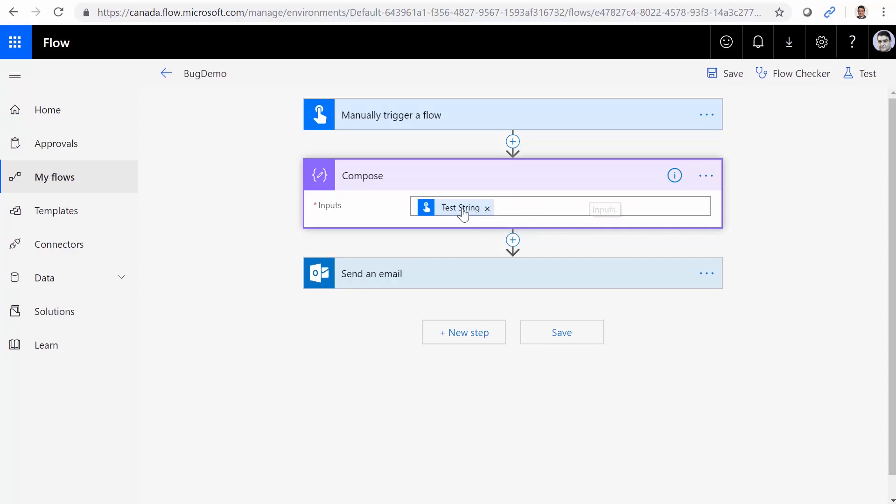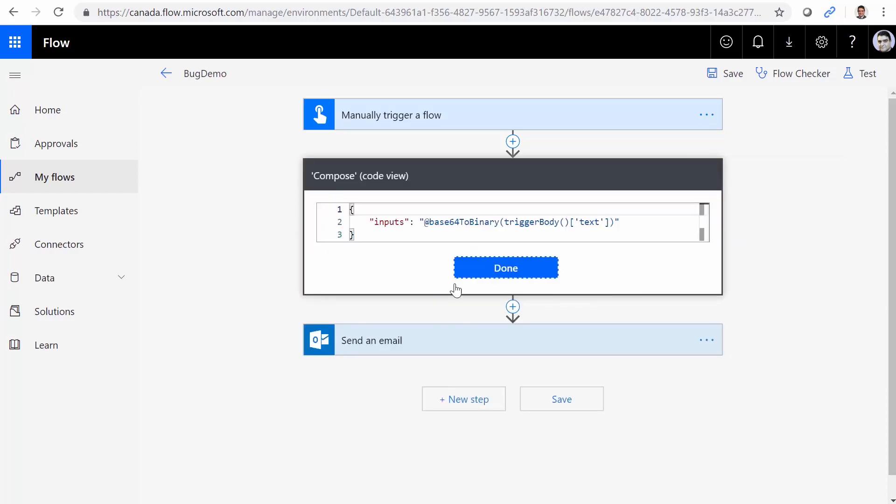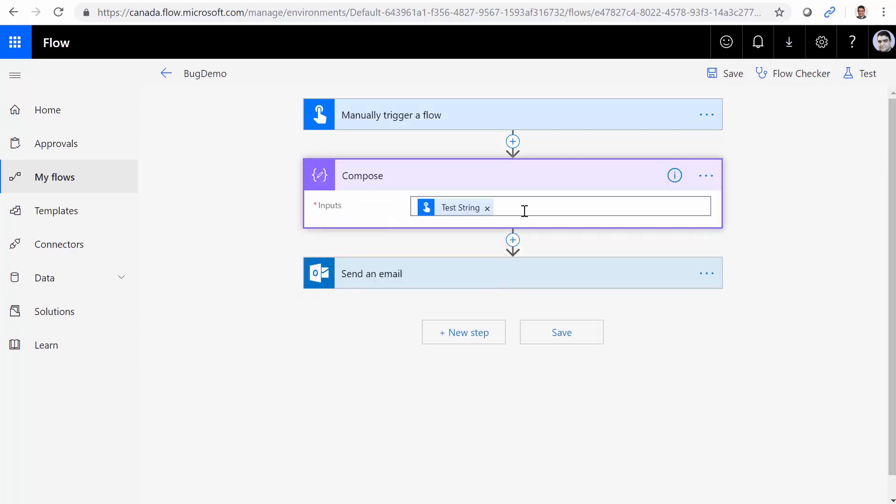If you don't see what you want here, and you go to the peek code, and you see that your base64ToBinary is there, don't worry about it, it works as it's coded, not the way that it is displayed. So this code perfectly works what we expect to see.